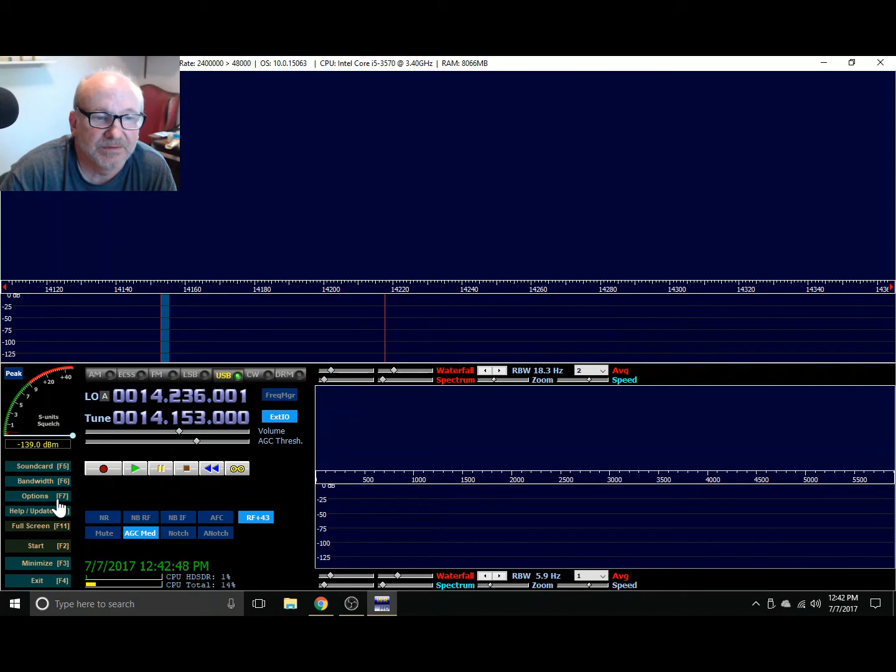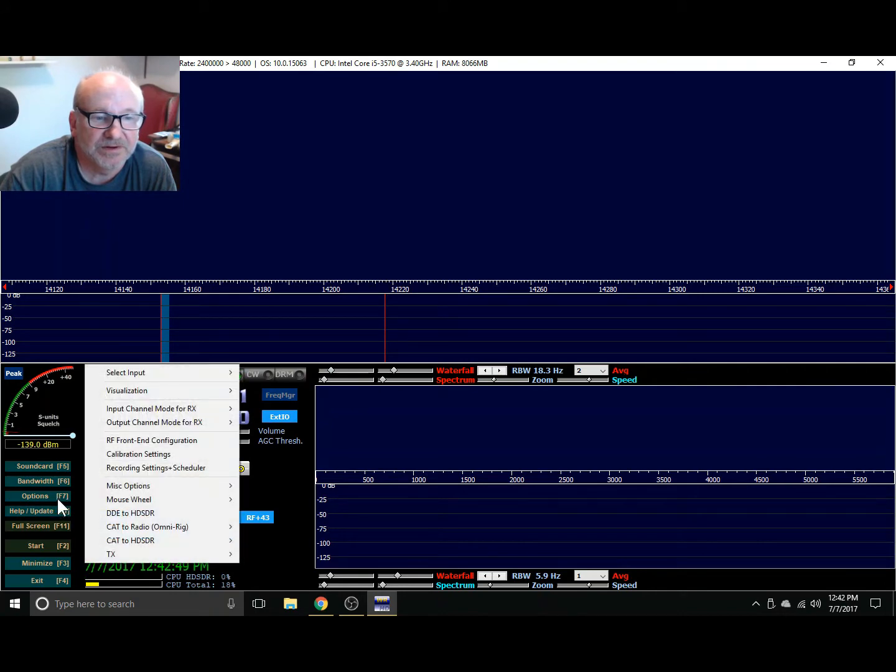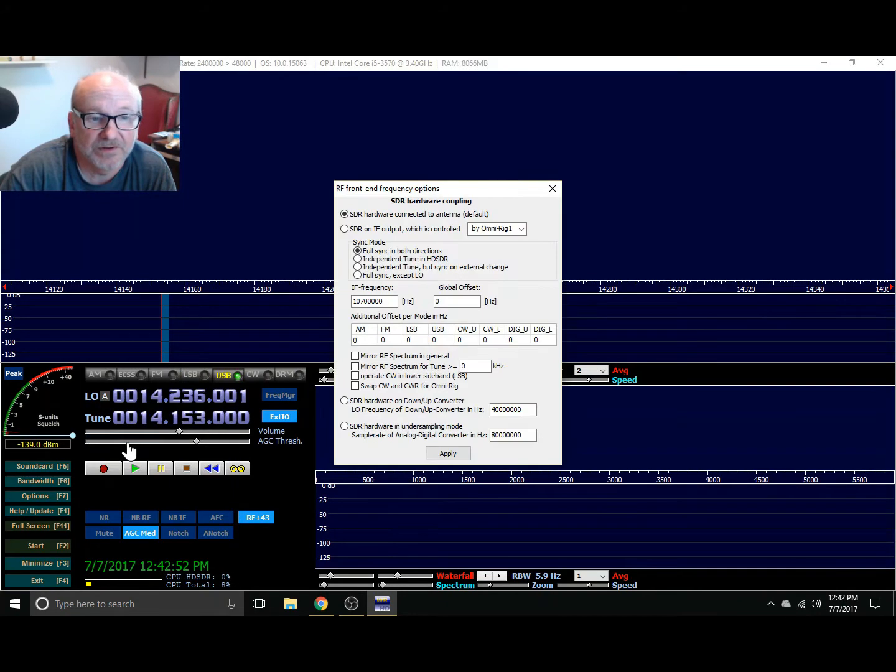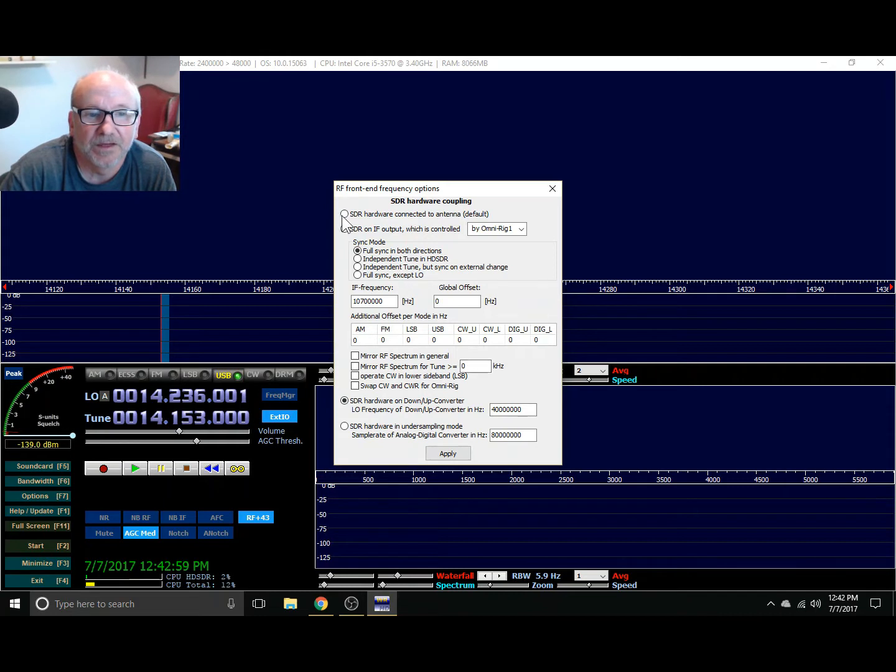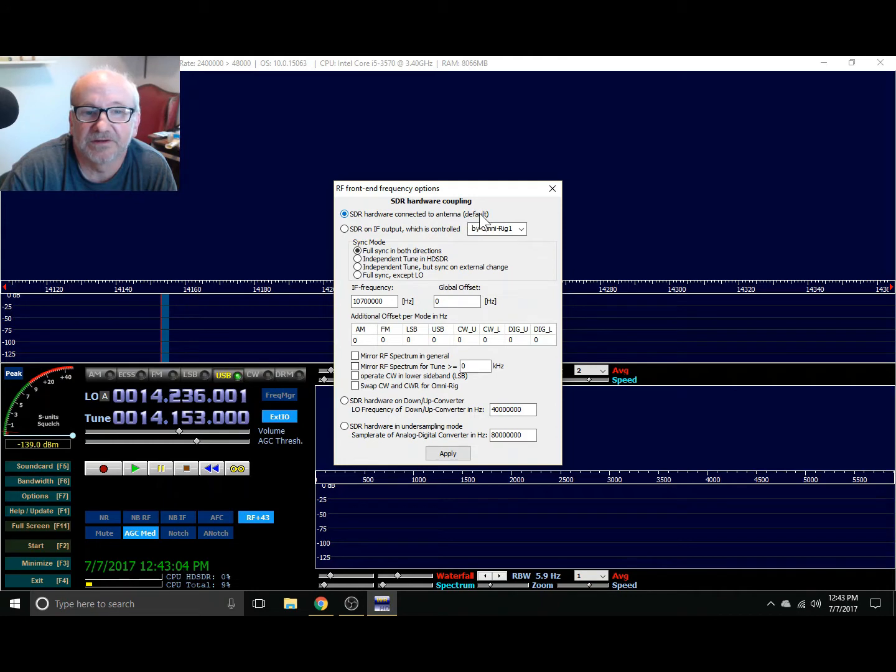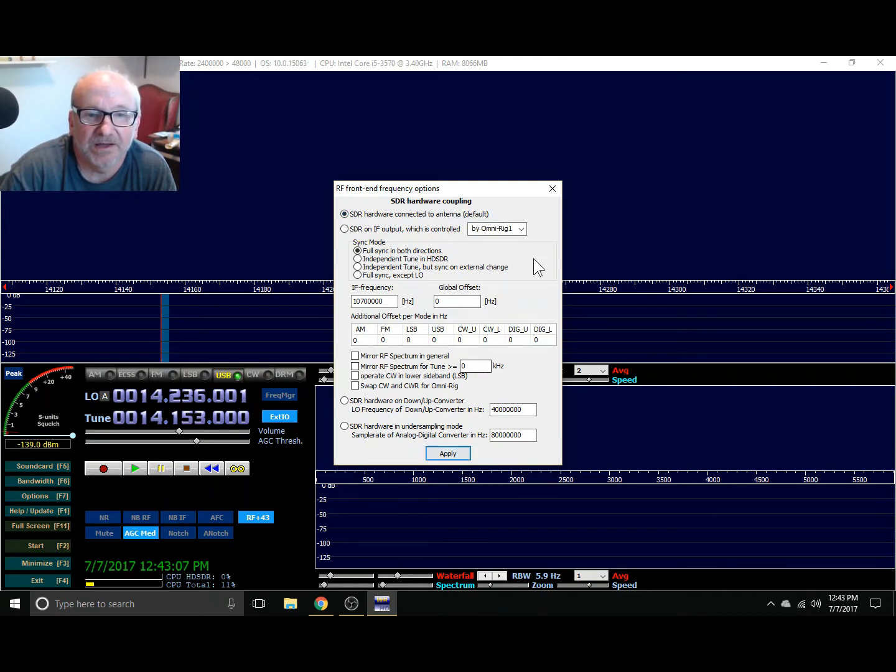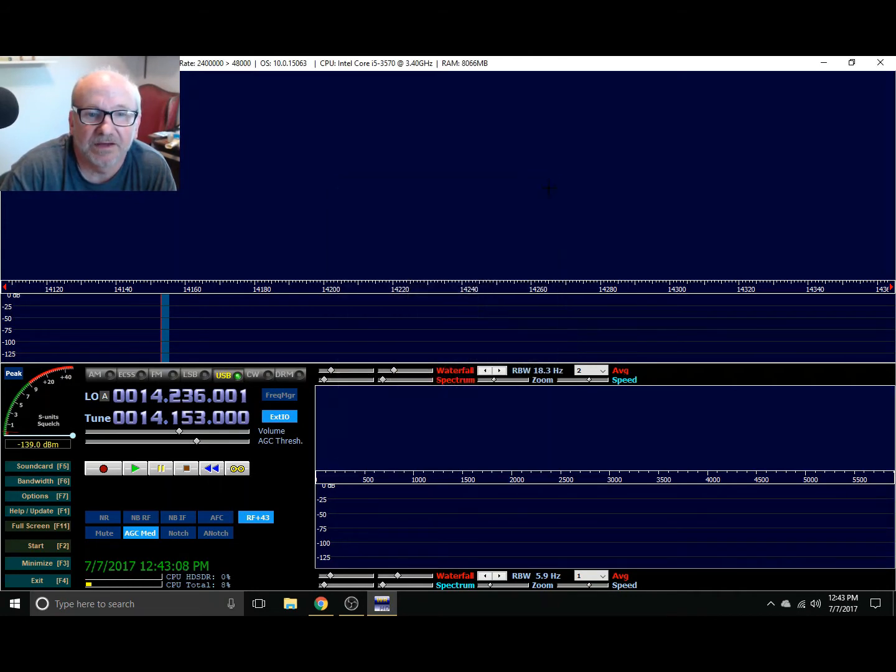The next change we need to make is under options and the RF front end configuration. For the DX Patrol we have this selected because it has the up converter. This one doesn't have it. We're just going to choose SDR hardware connected to antenna. And that's the default. Click apply and close it.